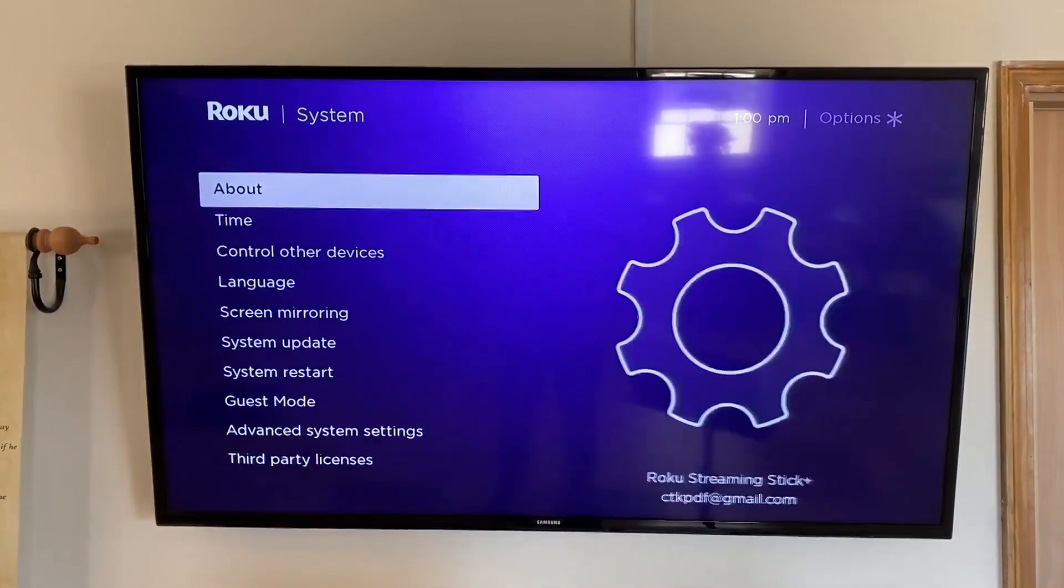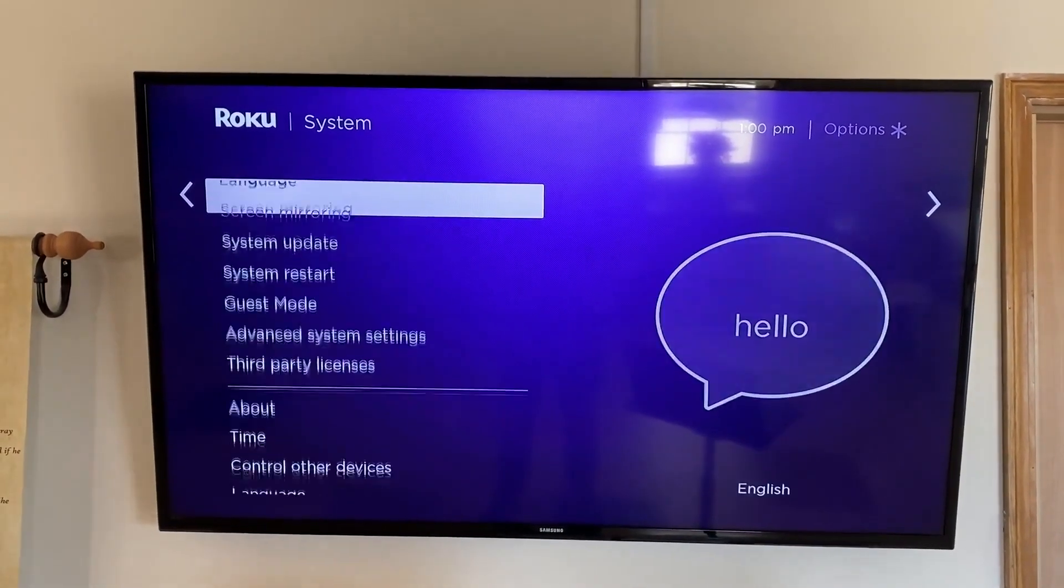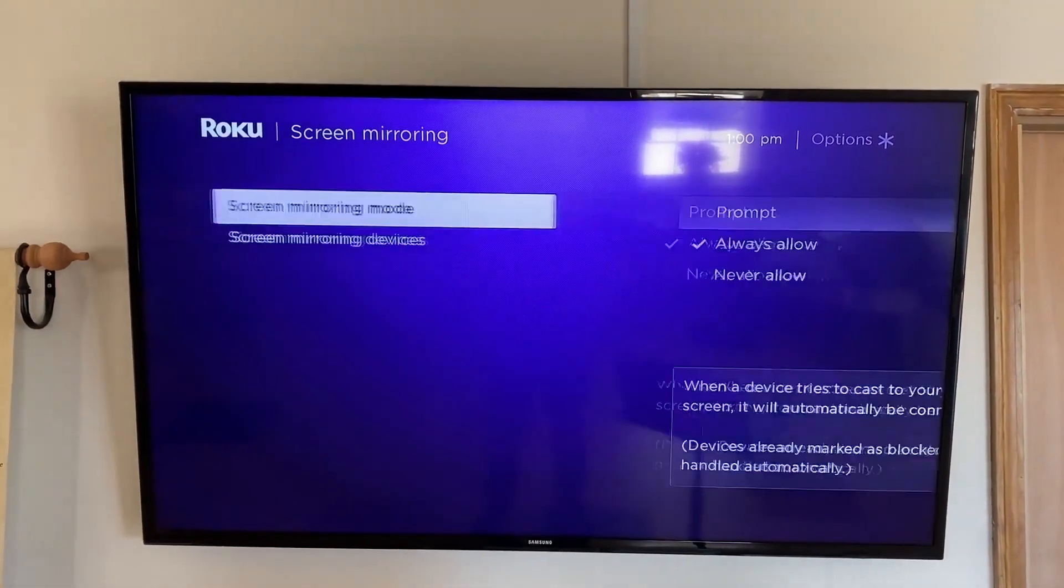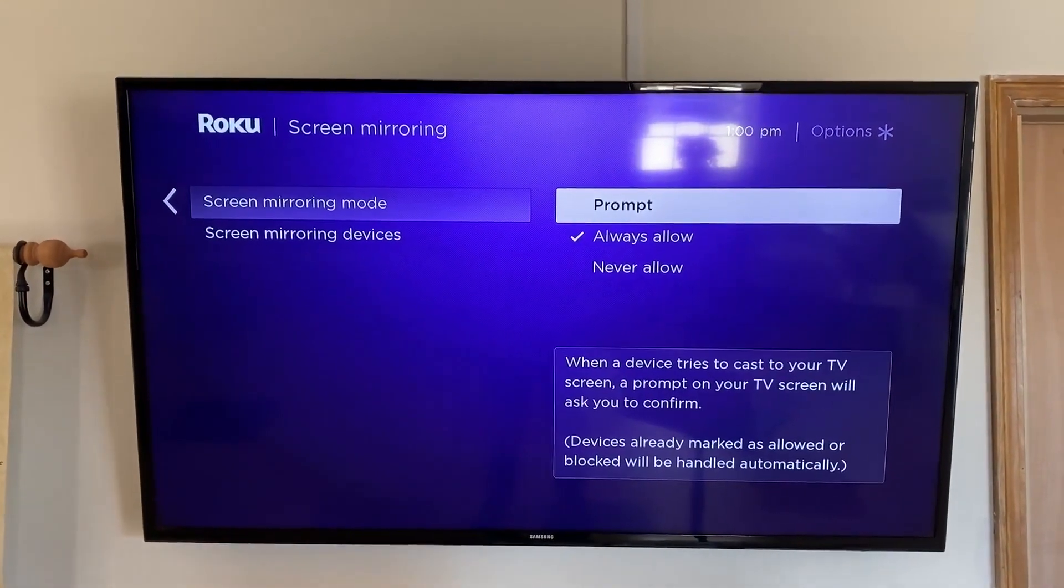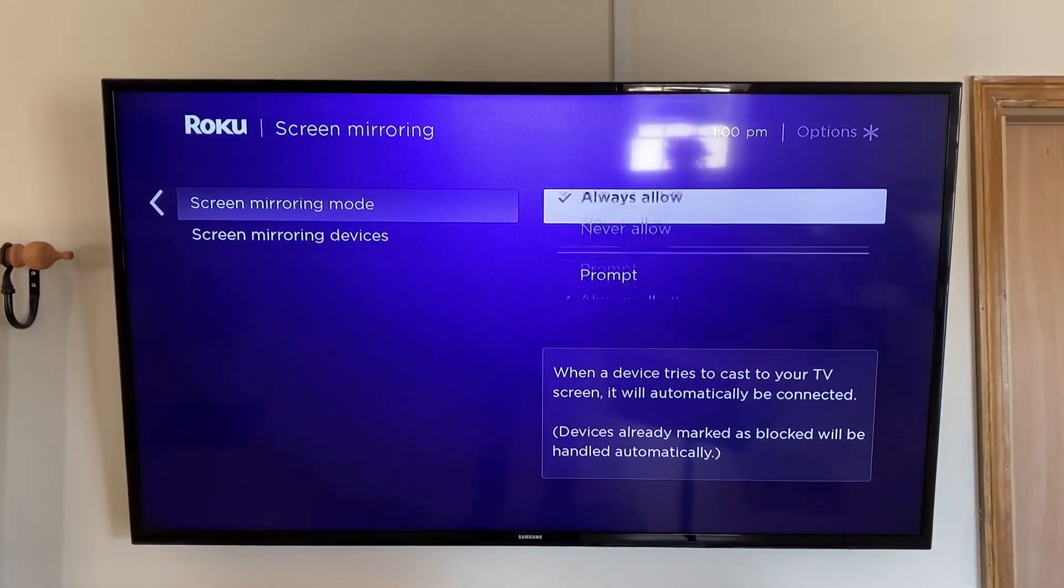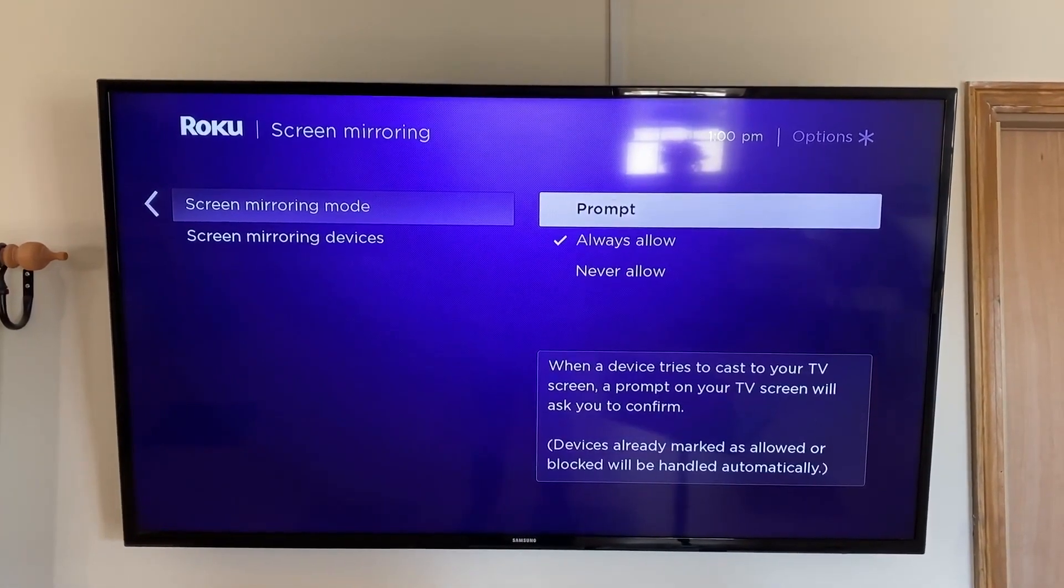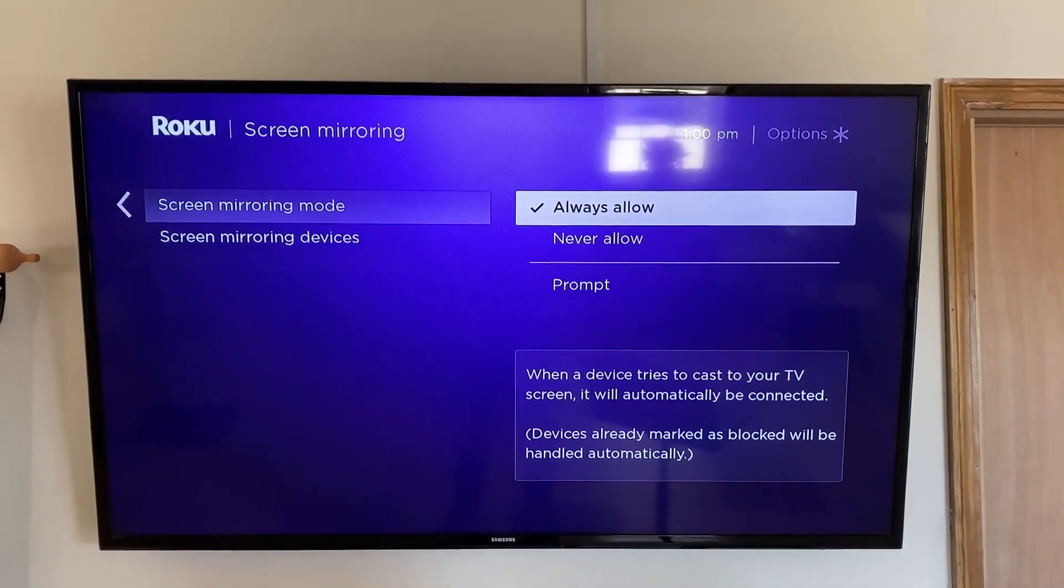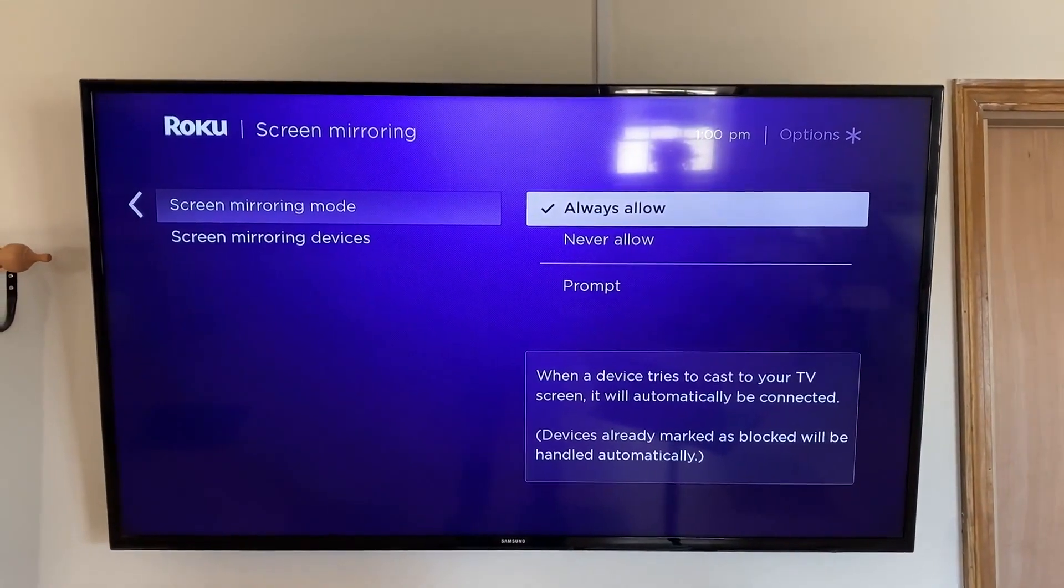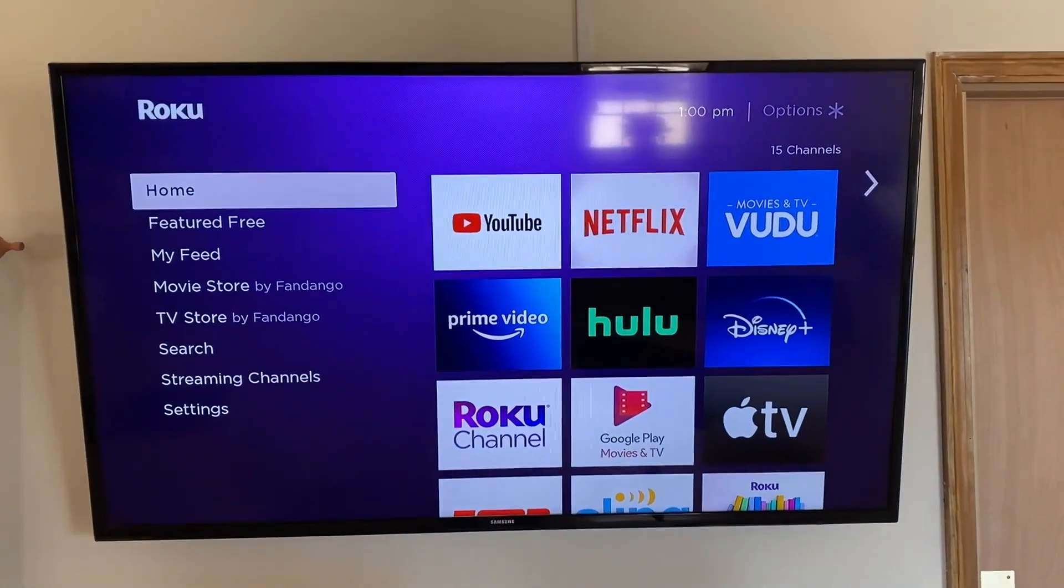Then go over again. Now go down to where it says screen mirroring and press over. Here you're going to want the prompt to be on always allow. If you put on never allow, it's never going to be discovered. But for this demonstration, we're going to set it to always allow. Then click the home button so it goes back to that screen.